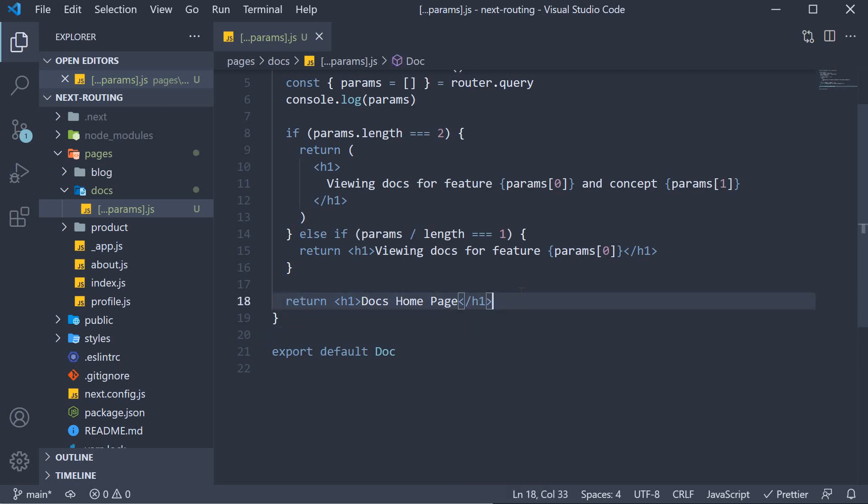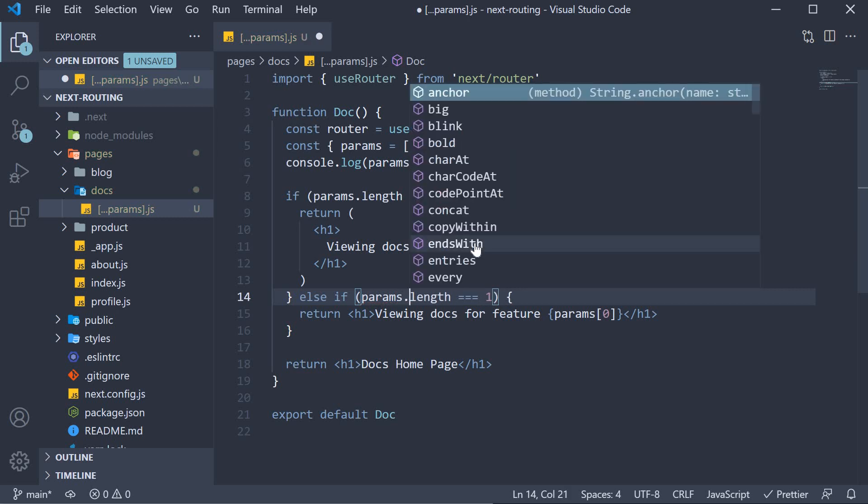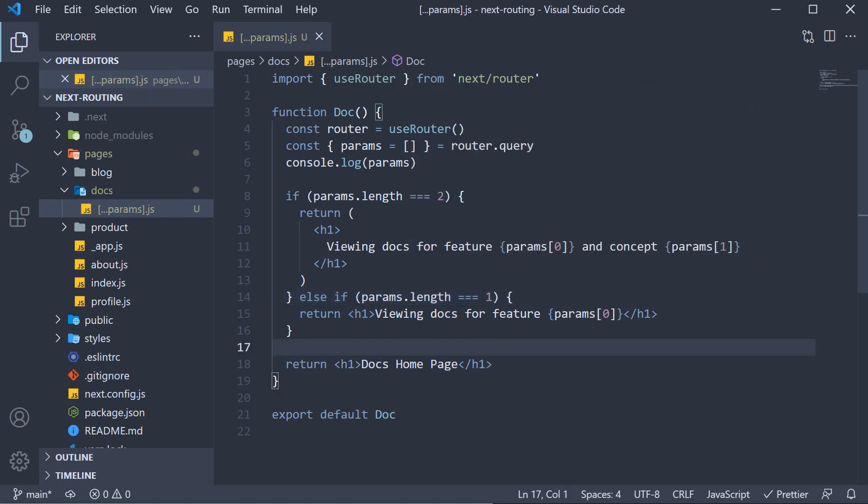Now this jsx of course is completely up to you and how you want to handle the different routes. Ideally you would be using the params array to fetch the documentation for the corresponding feature or concept and this of course is params dot length. Let's head back to the browser and test this out.